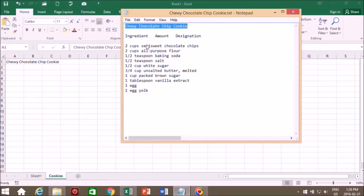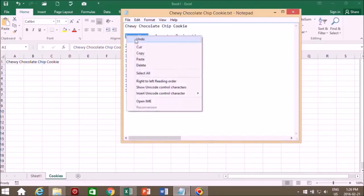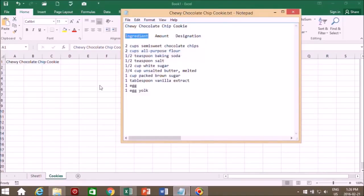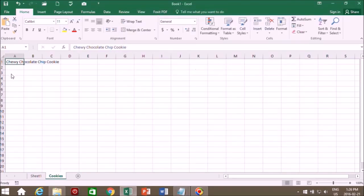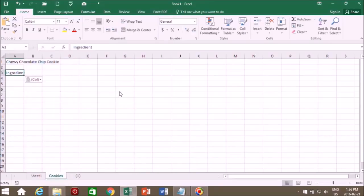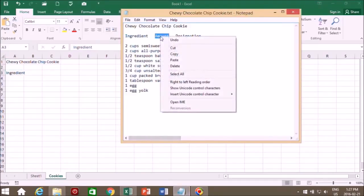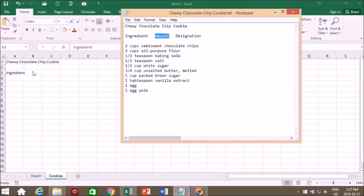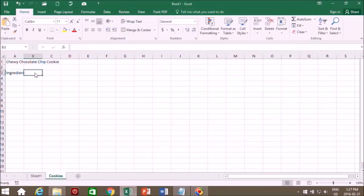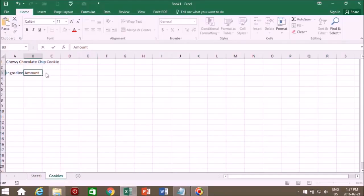We'll go back to our text document. And we want to put each of these into cells. We'll copy this and we'll put it in this cell A3. We'll right click in this case and just paste it. And we'll select our next designation. Now we have this cell selected and we can paste into the cell, or we can go to the formula bar and paste it in there. And it appears here in the cell.